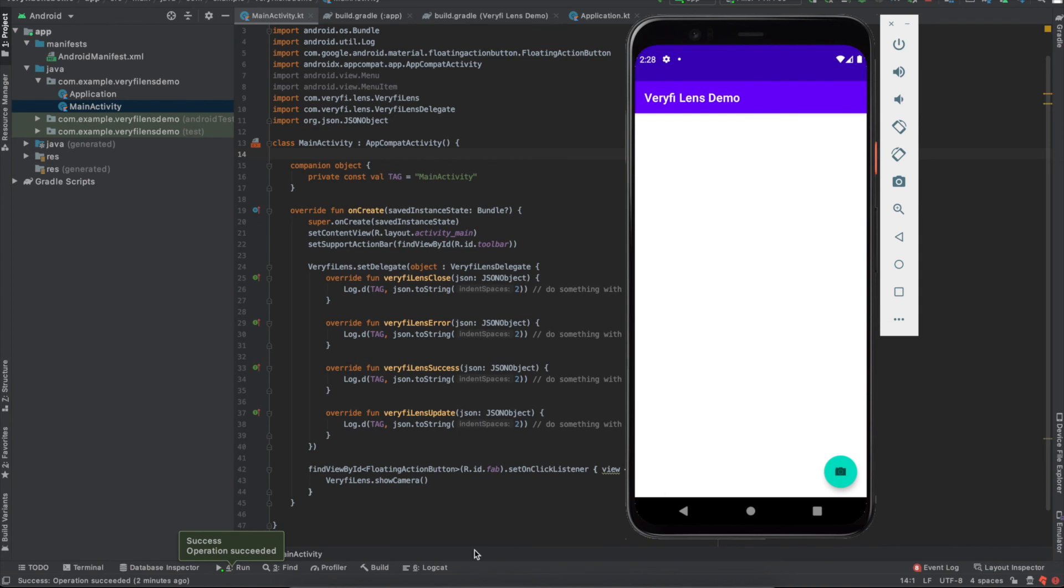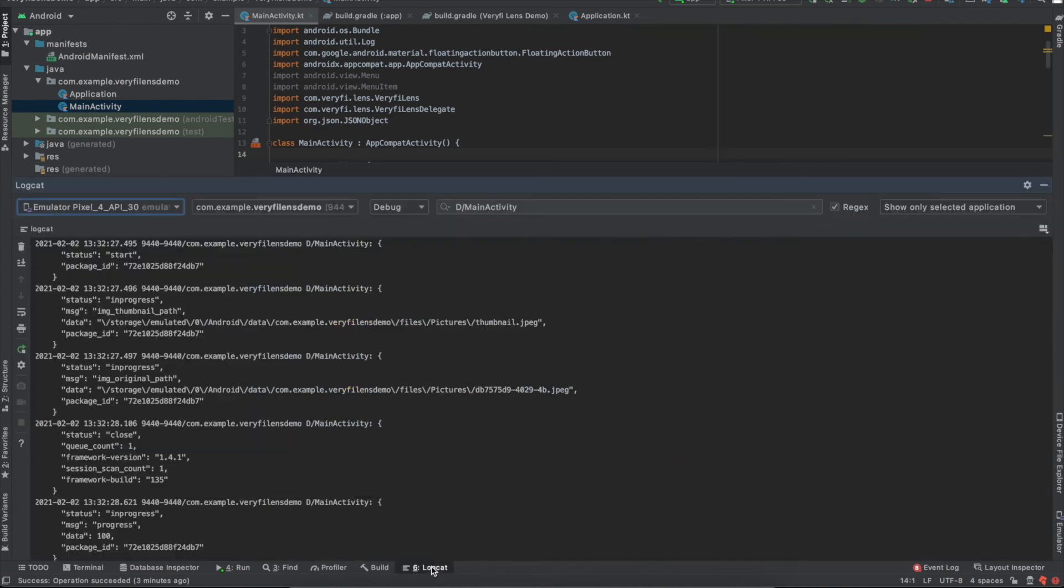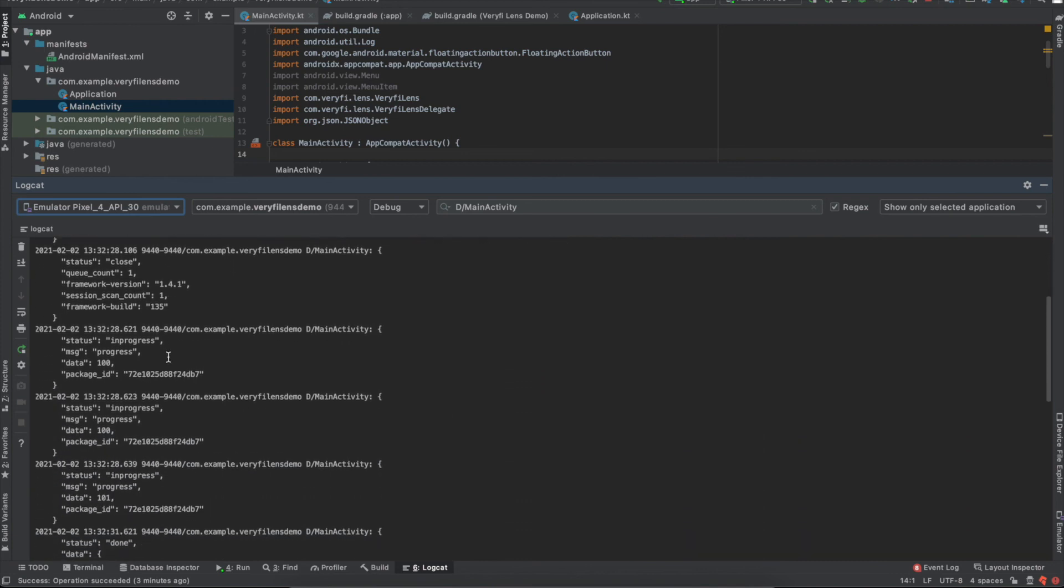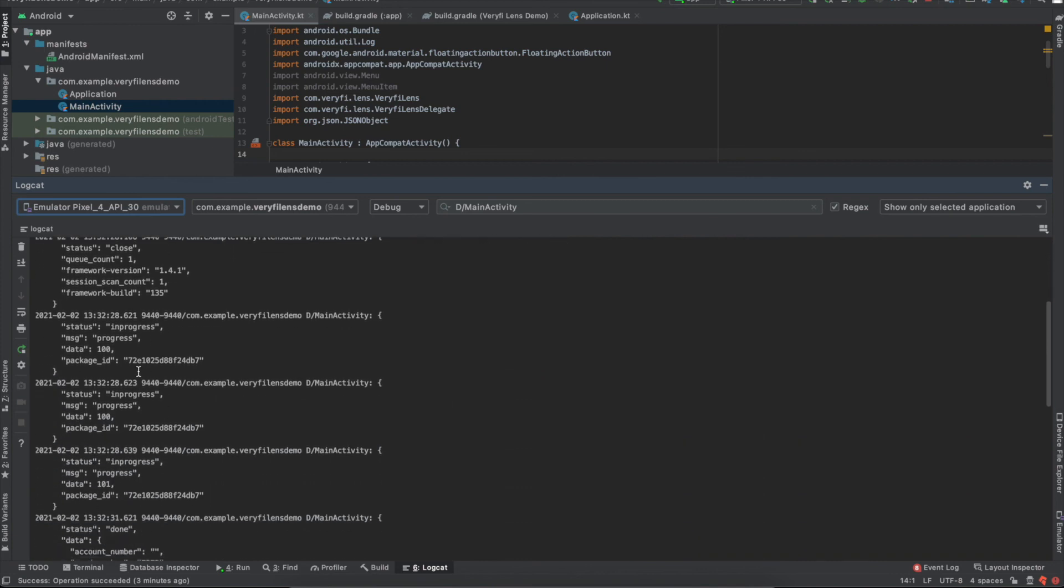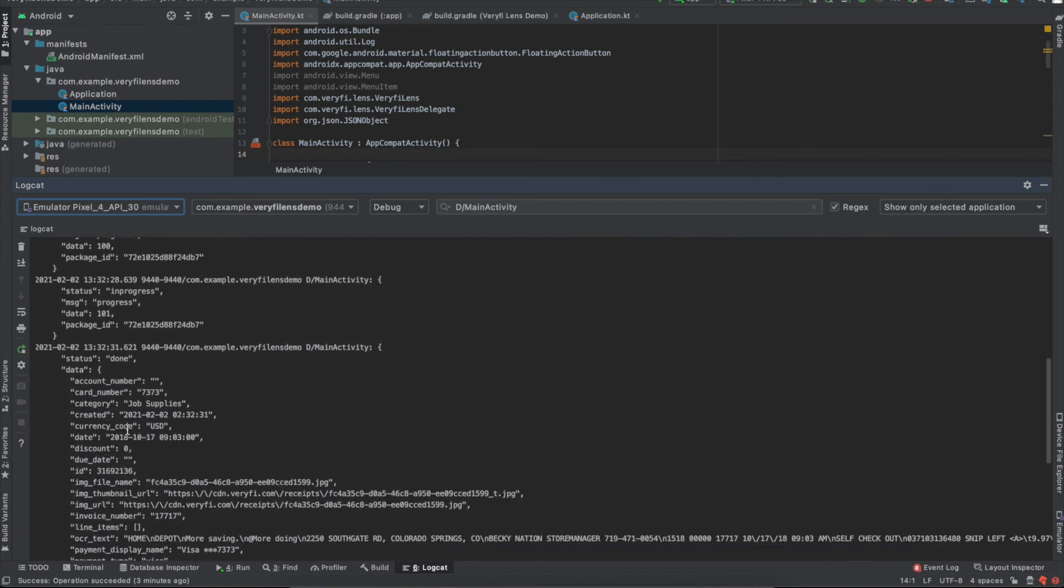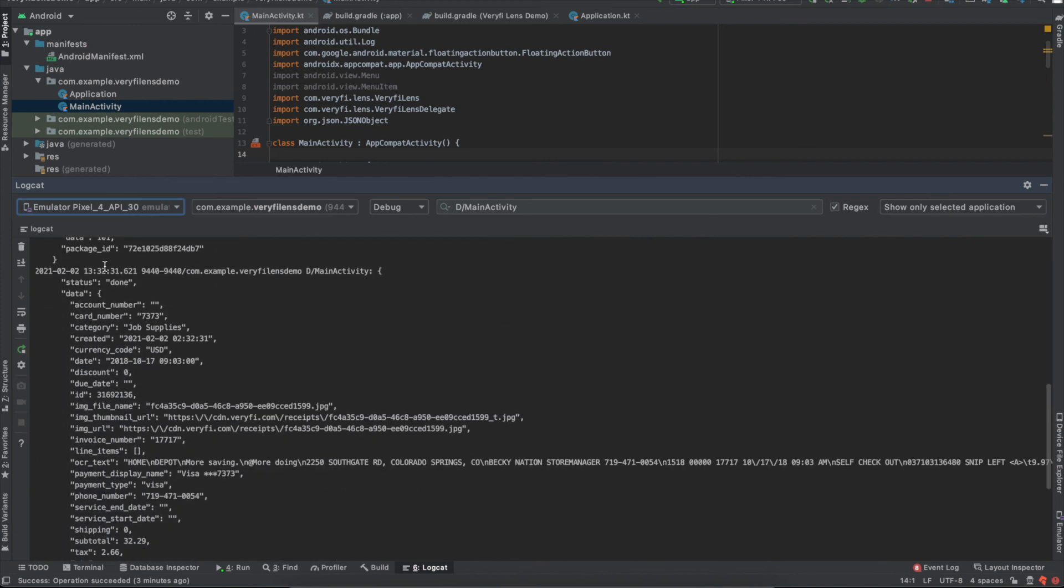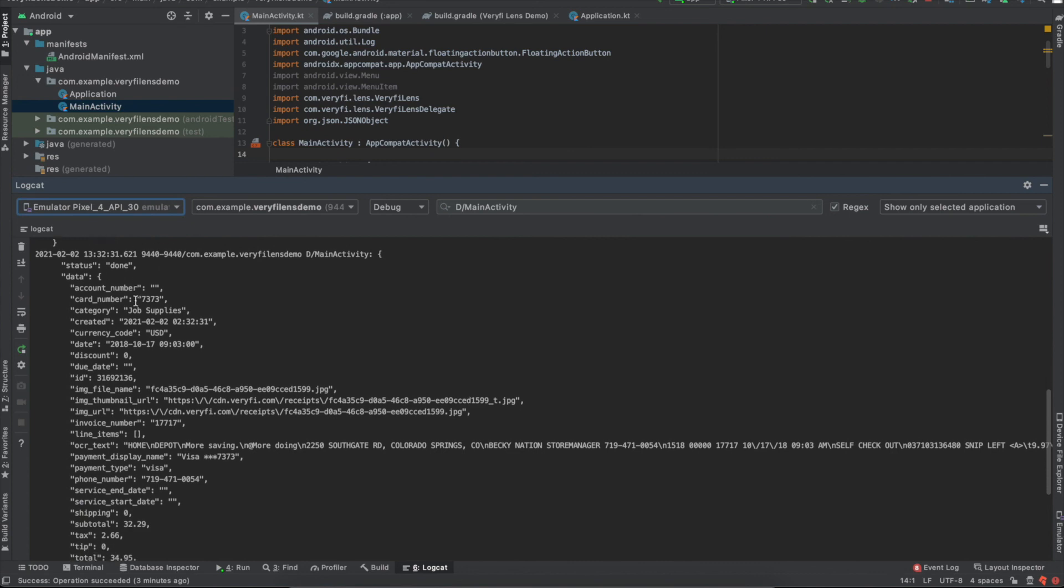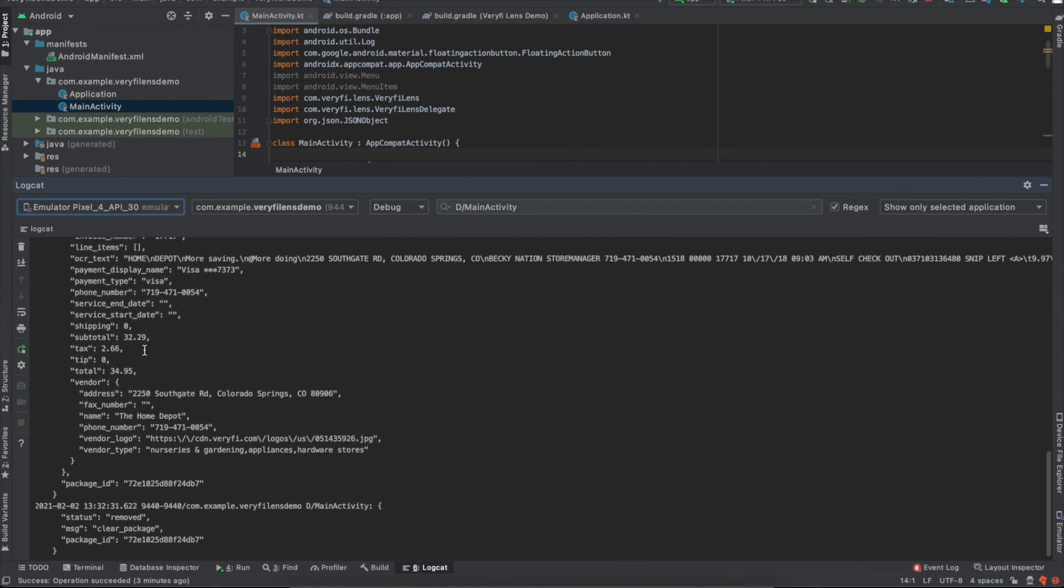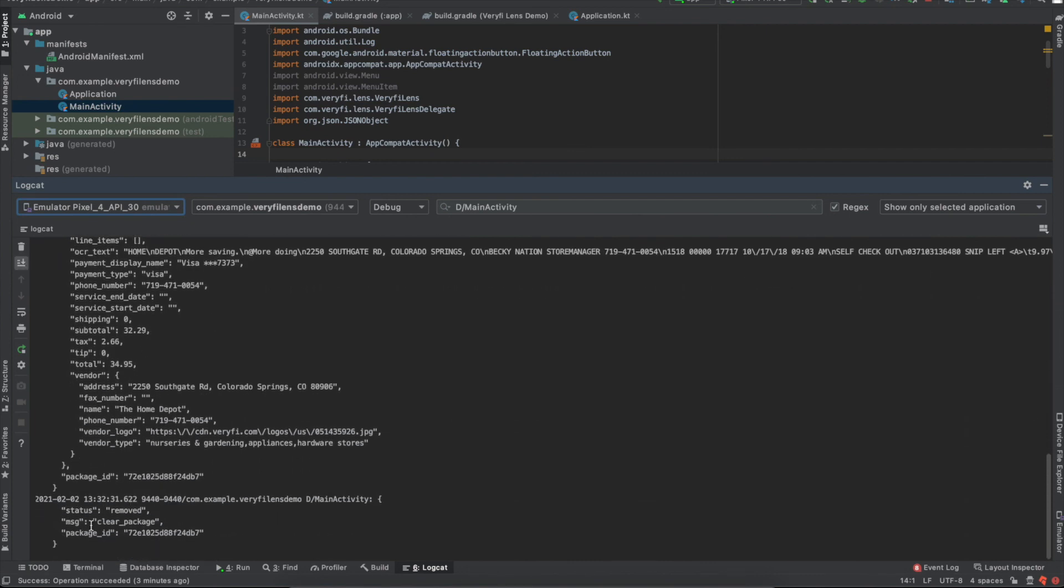By looking at the logcat, we can see that lens fired off the camera close event, as well as the upload start. It gave us the paths to the original and thumbnail images. Then we have a few upload percentage updates, the data extraction success event. And finally, we were notified that the document has been removed from the processing queue.